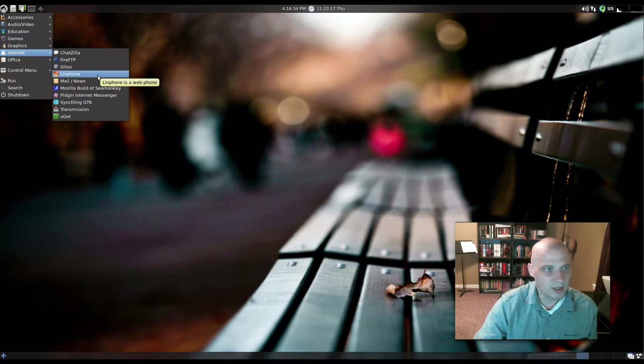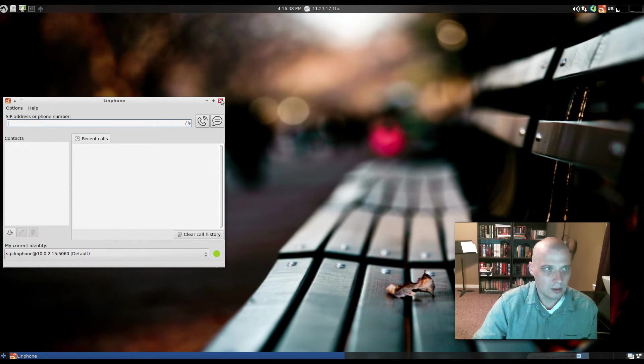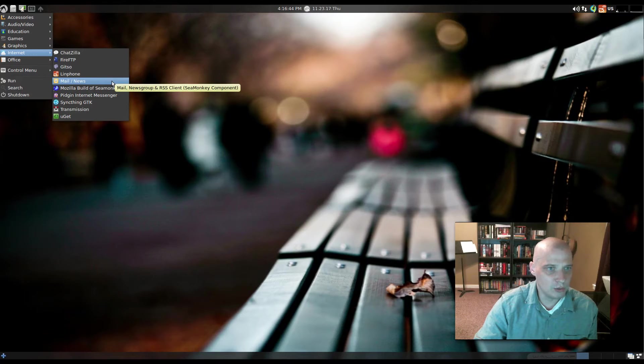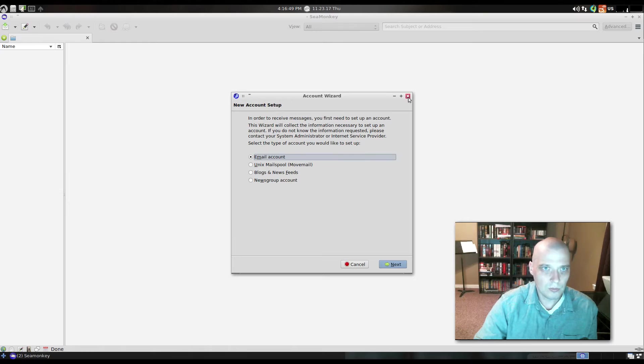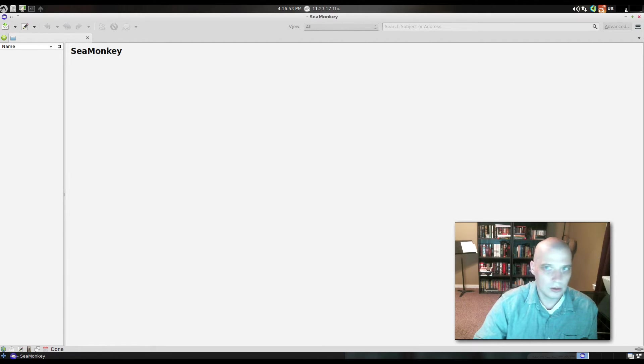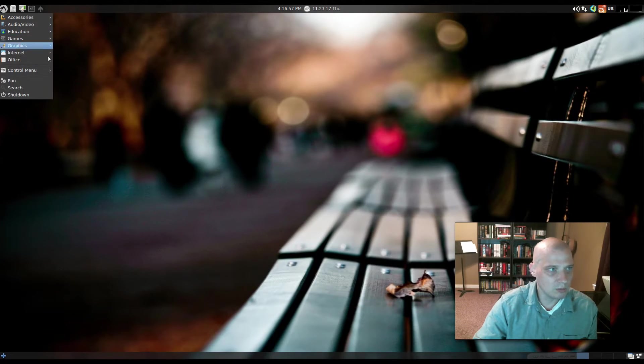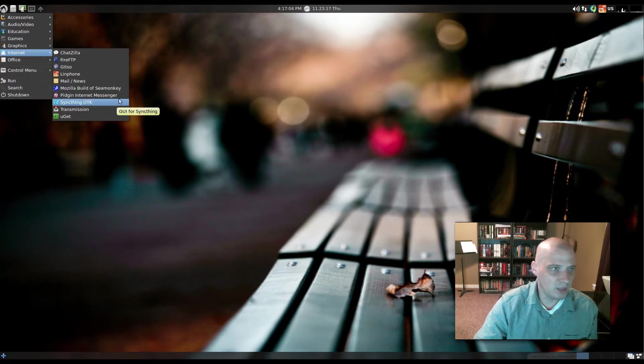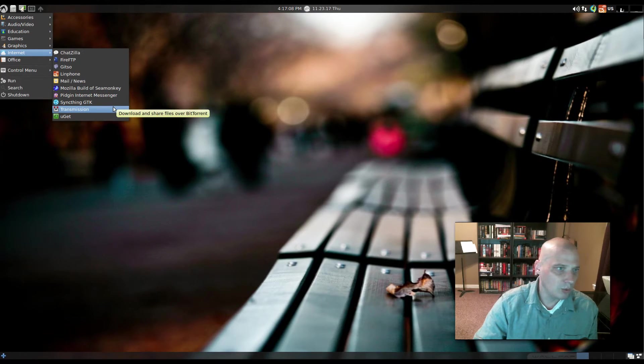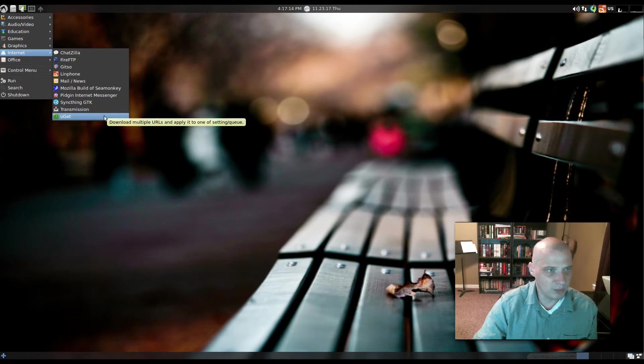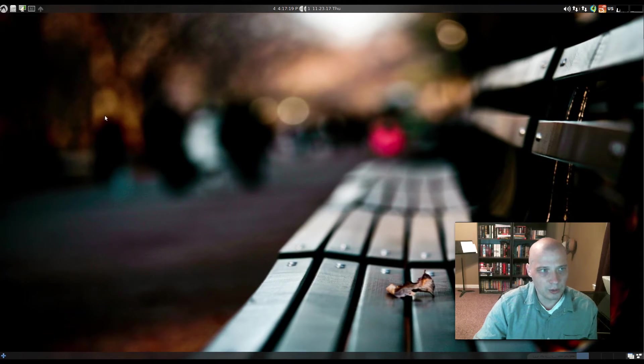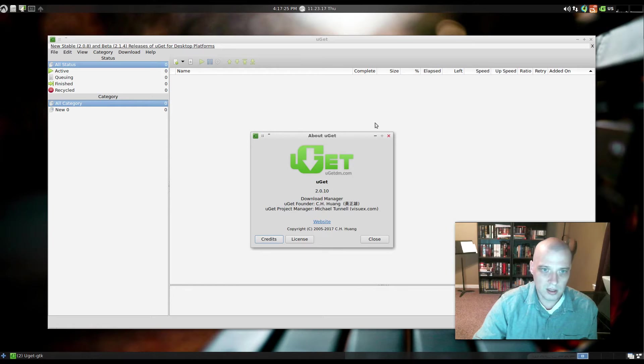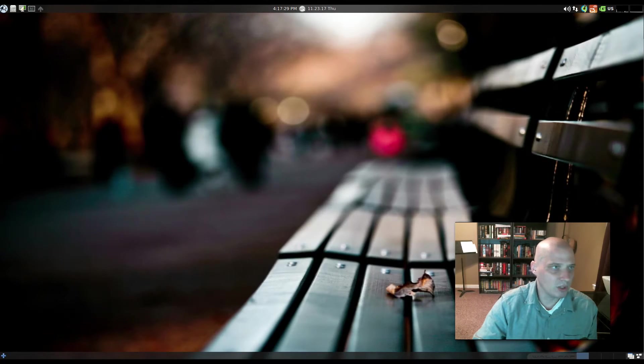LinPhone. That is our Web Phone app. That's pretty cool. Yeah, that's not bad. I kind of like that they added that. We have Mail/News. What is this? It is, okay, it's part of SeaMonkey. So it's our email/Usenet client here. Alright. We have the Mozilla build of SeaMonkey. We have Pidgin, which is an Internet Messenger program. We have Transmission, which is our BitTorrent client. It's the standard BitTorrent client you see in the GNOME desktop environment. We have UGIT, which downloads multiple URLs and applies it to one setting queue. I'm not sure what that means. Let's see. It is a Download Manager. Okay. That's pretty cool.